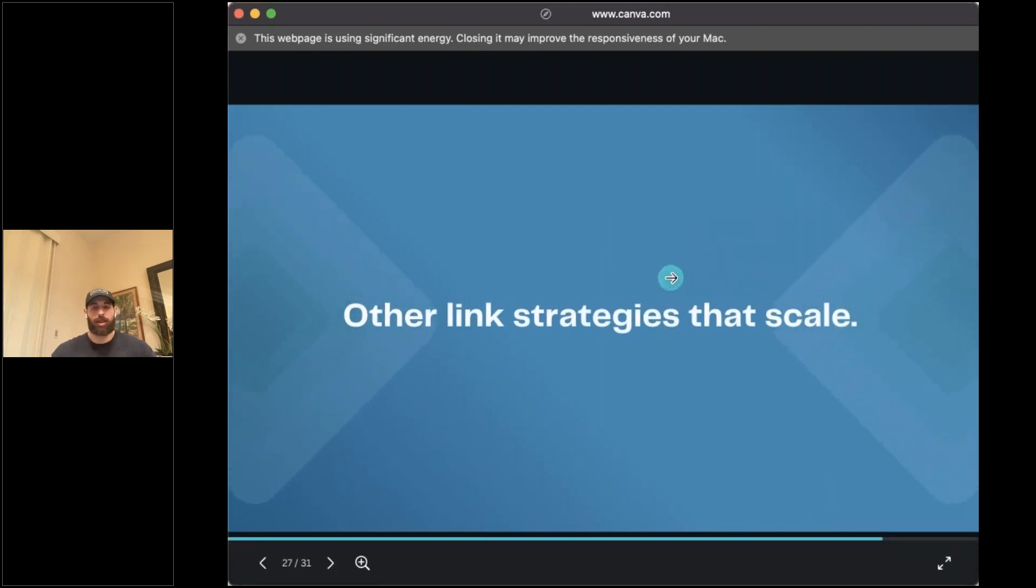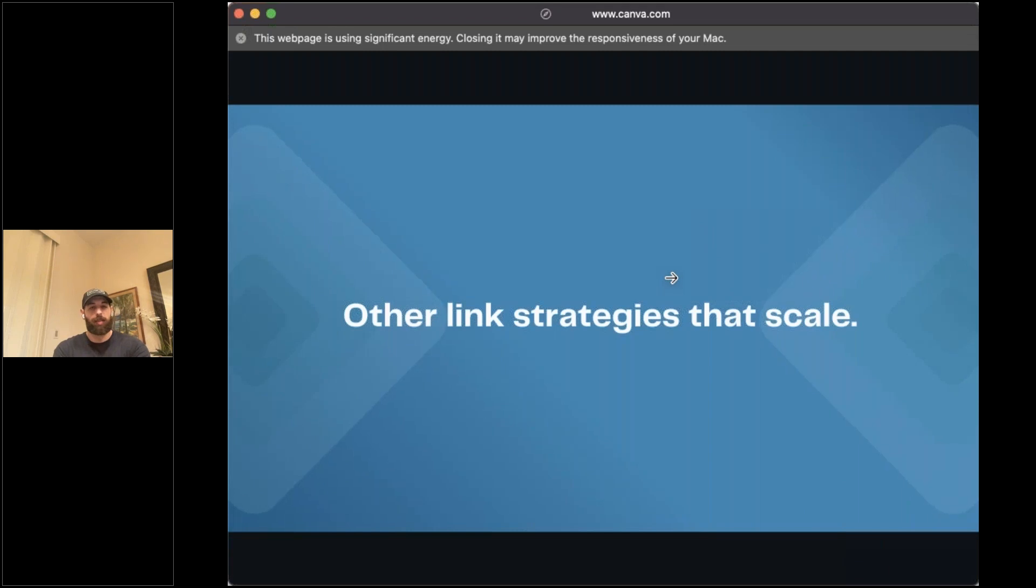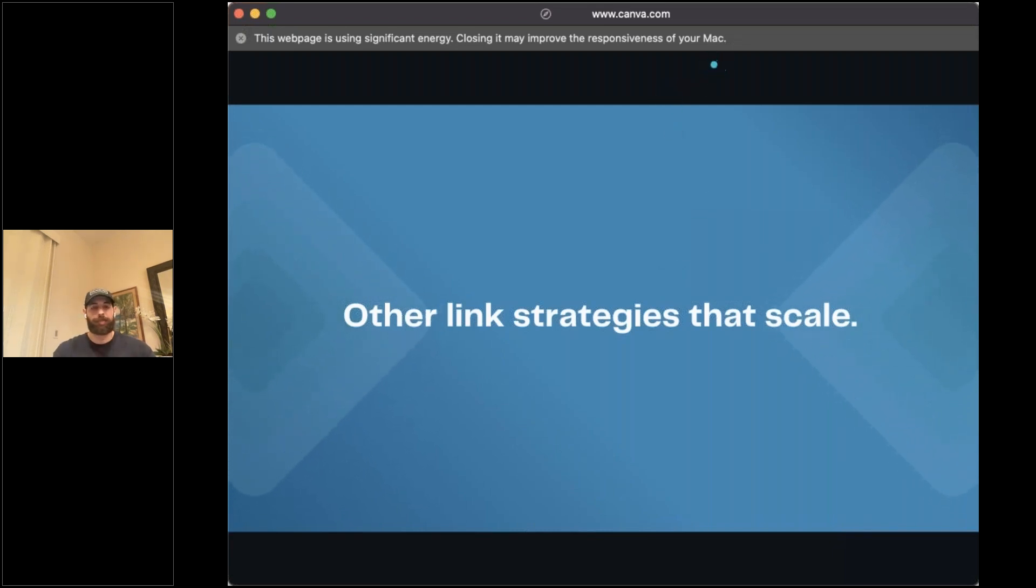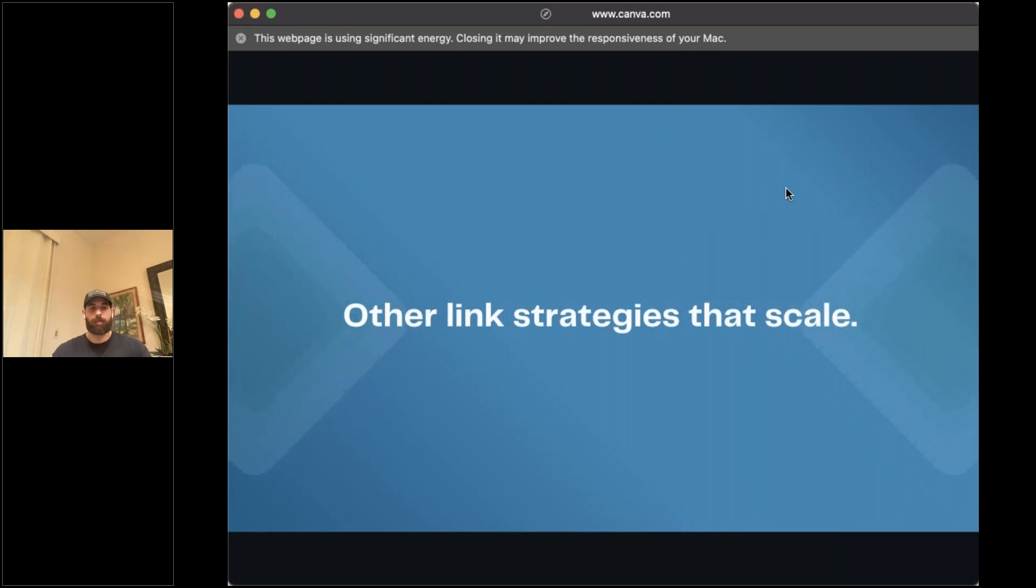I don't know if there's any other questions or anything. Feel free to jump in if so. And if not, I can cover the last few link strategies here beyond the digital PR. We have one question. Someone wants to know if you can go deeper into how to get more survey responses by sponsoring niche newsletters.